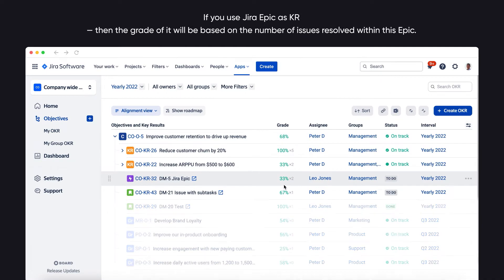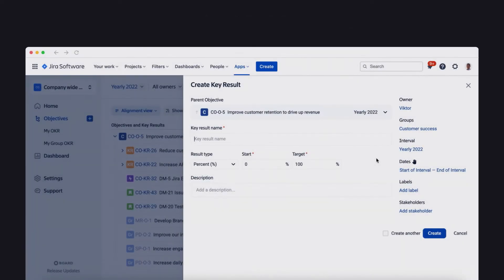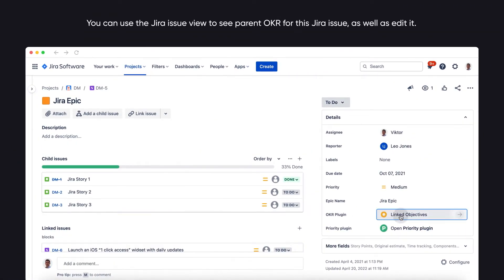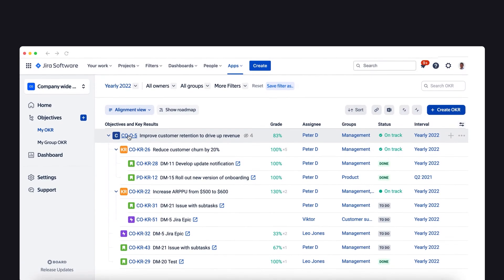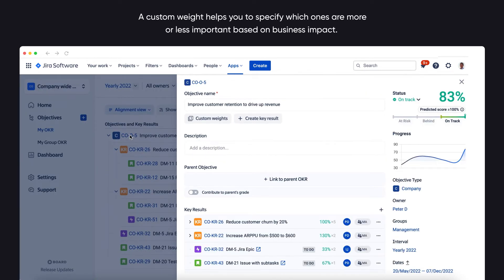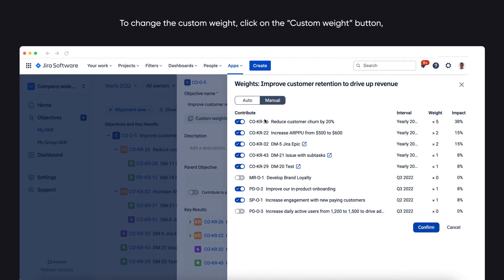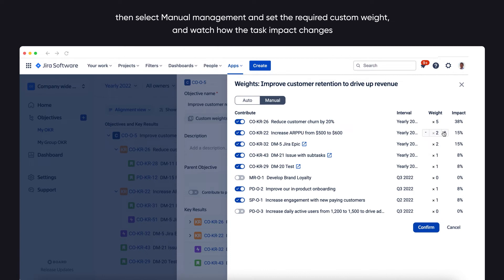If you use a Jira Epic as a key result, then the grade of it will be based on the number of issues resolved within this epic. Key results can have different types — number, percentage, or binary. You can use the Jira issue view to see the parent OKR for this Jira issue, as well as edit it. For every objective and key result you may set a custom weight, which can be used when not all goals are equal. A custom weight helps you specify which ones are more or less important based on business impact. To change the custom weight, click the Custom Weight button, then select Manual Management and set the required value, and watch how the task impact changes.